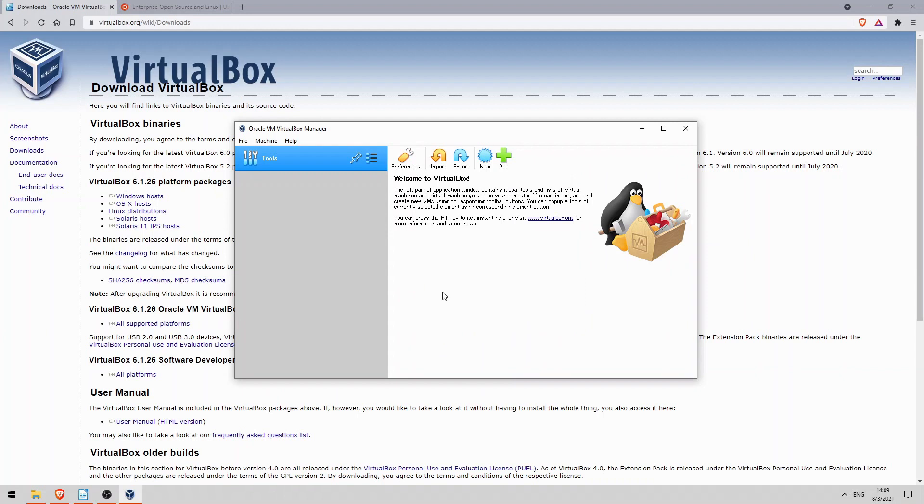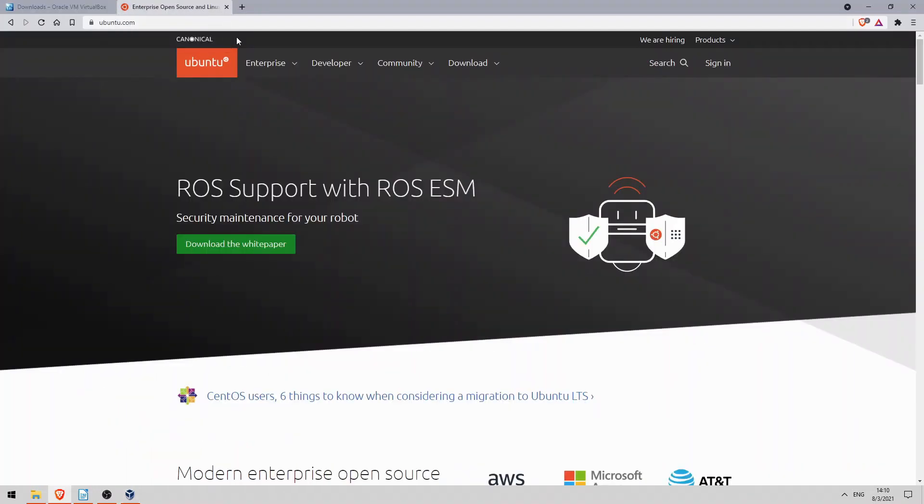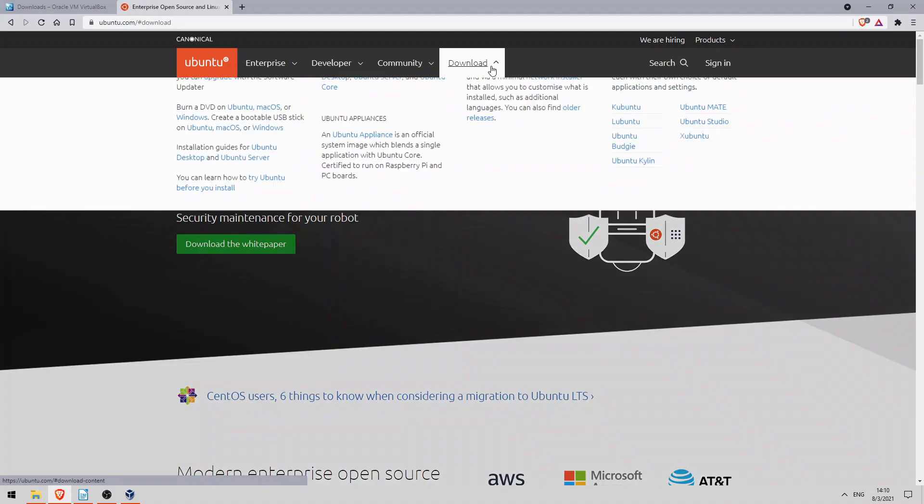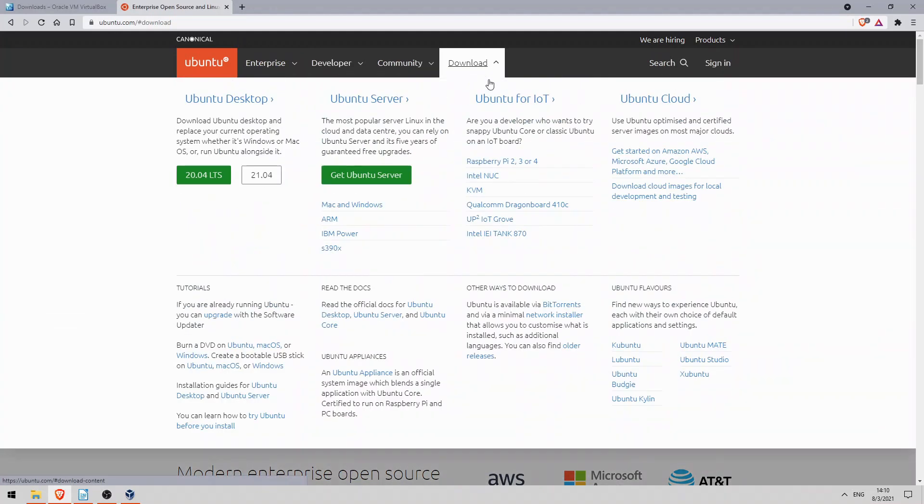Now Linux isn't actually an operating system, it's a family of operating systems that use the Linux kernel. Each operating system is often called a Linux distribution or distro. For this video I've decided to use the Ubuntu distro. So go to ubuntu.com, click on download, and click on the LTS, long-term support version.